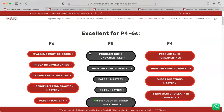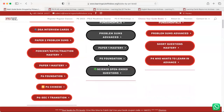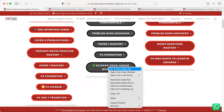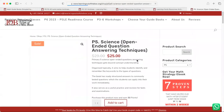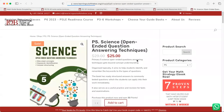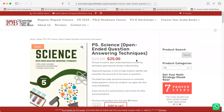Right now as you can see, there is also a Science OEQ question guidebook that you can use for your child. I hope that this video helps you and I look forward to hearing from you when you get good results from using our books.